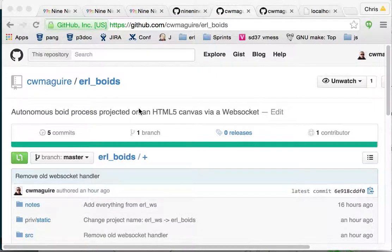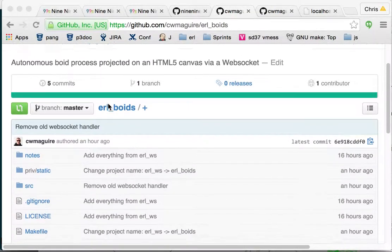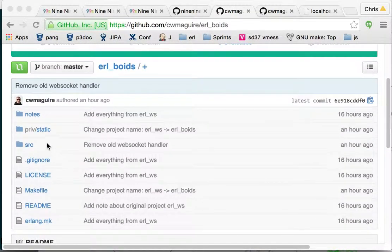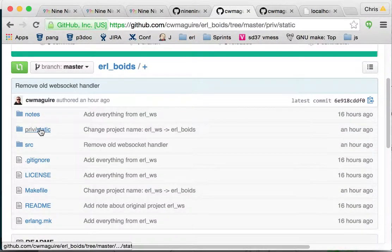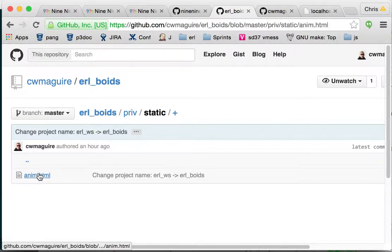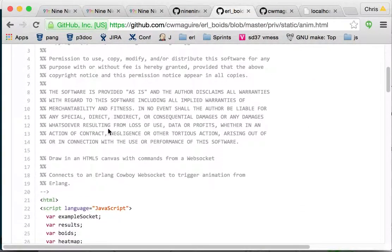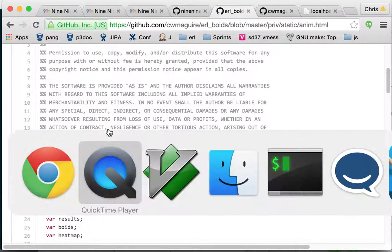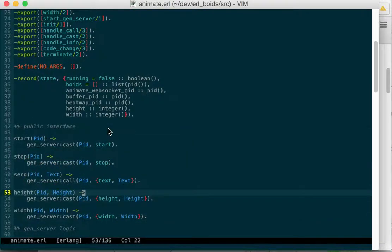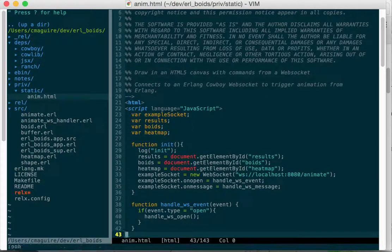This is a walkthrough of the web page in the Earl Boyd's project. You can see here it's in PrivStatic and it's called anm.html. I'm using MacVim. This is the NerdTree controller.